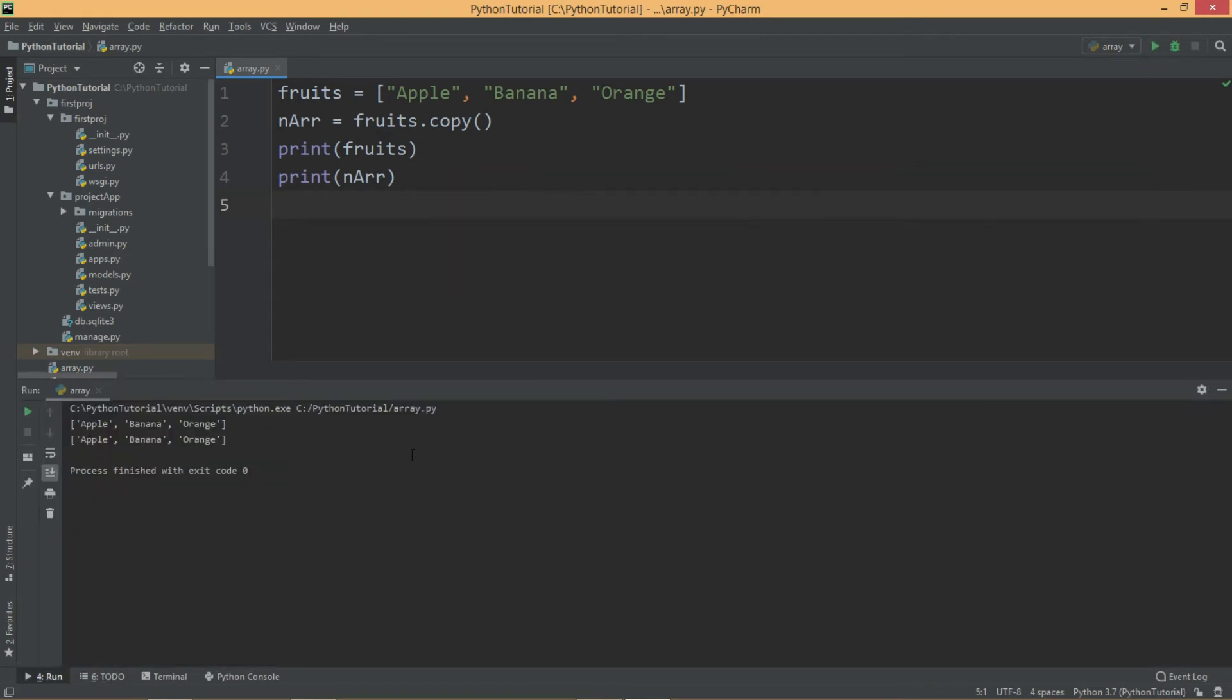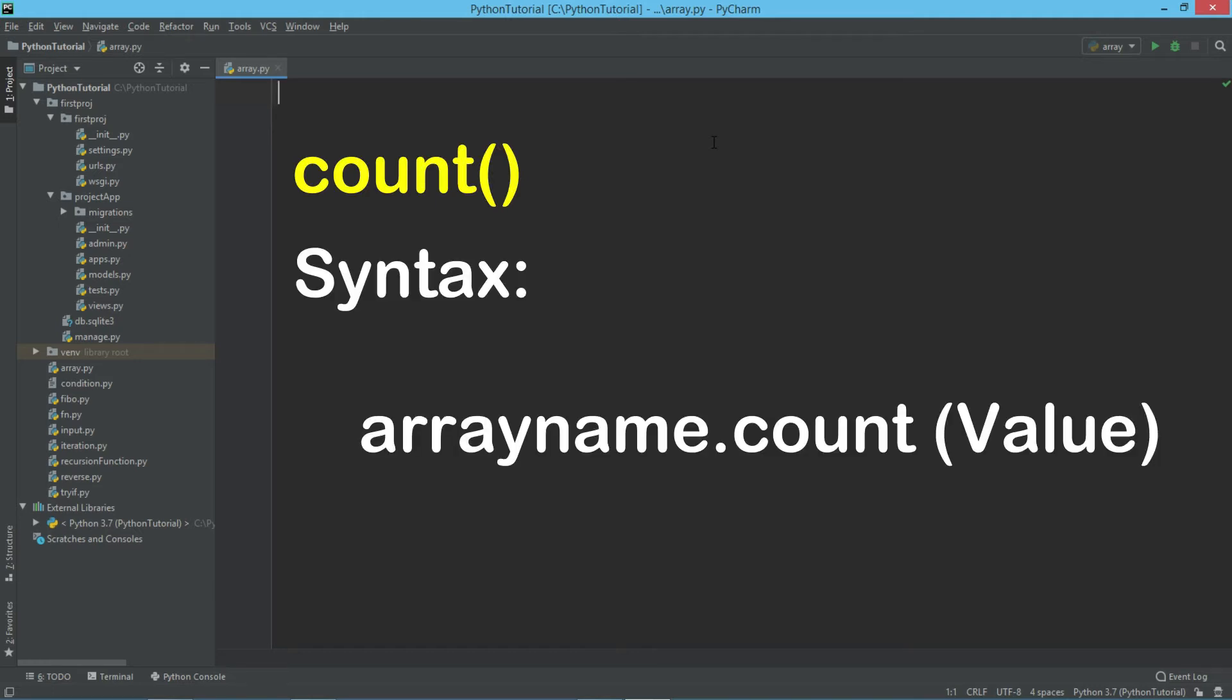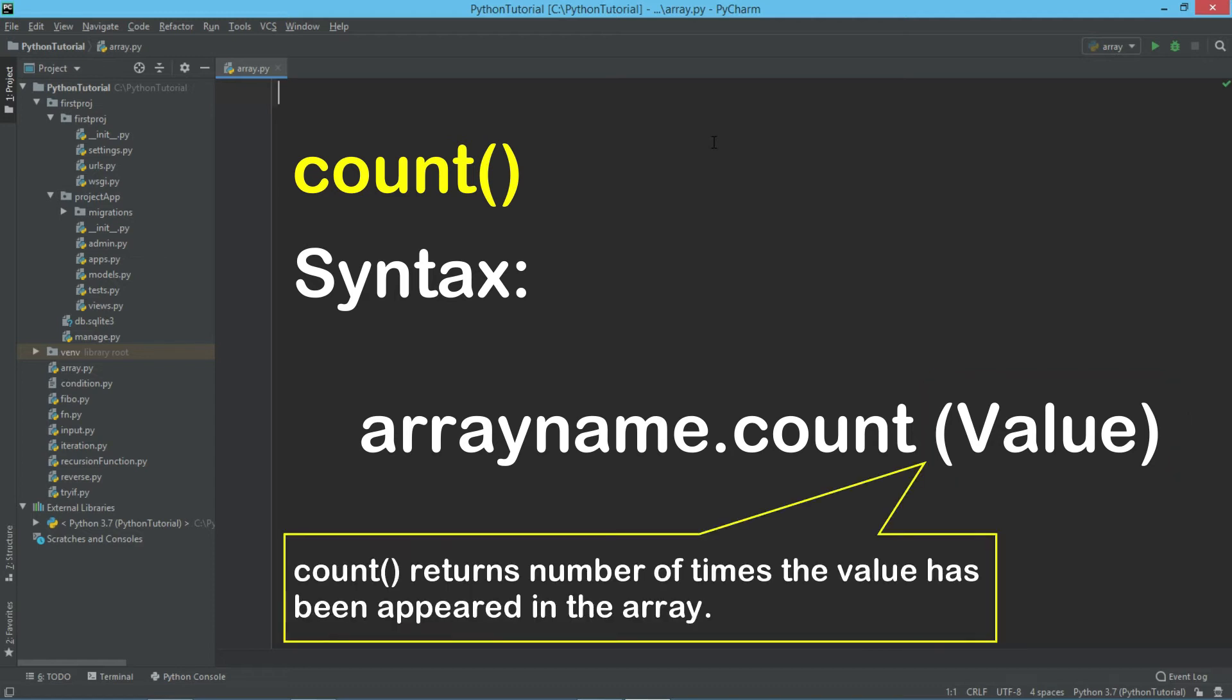So a copy of an array is created. There is also one more important method called count. The syntax for the count method is like this: array name dot count. We have to pass one argument here. This parameter is a value, so it returns how many times this value appears in an array.